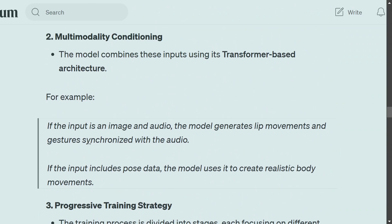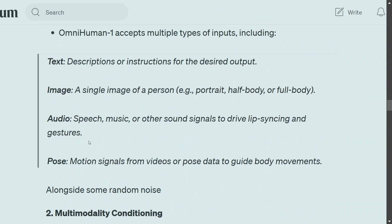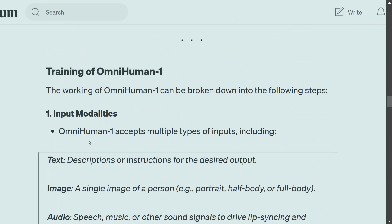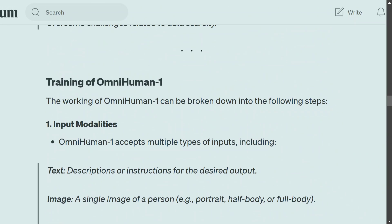OmniHuman-1 looks to be a very strong framework that will blow up the internet once it gets released. The paper has been released and the team has discussed the strategy used. I hope the model releases soon so we are able to test it out. Thank you so much.